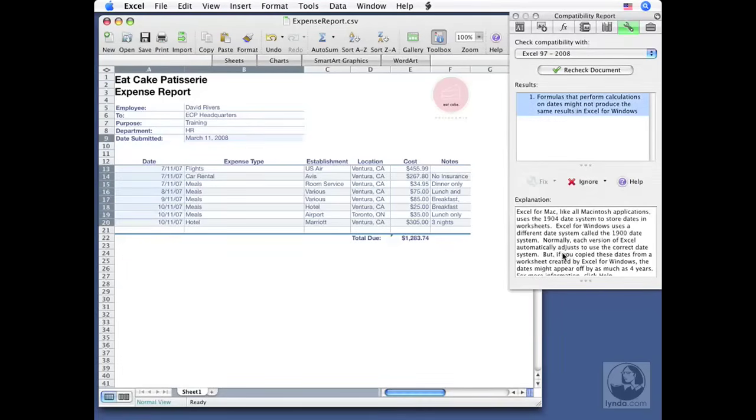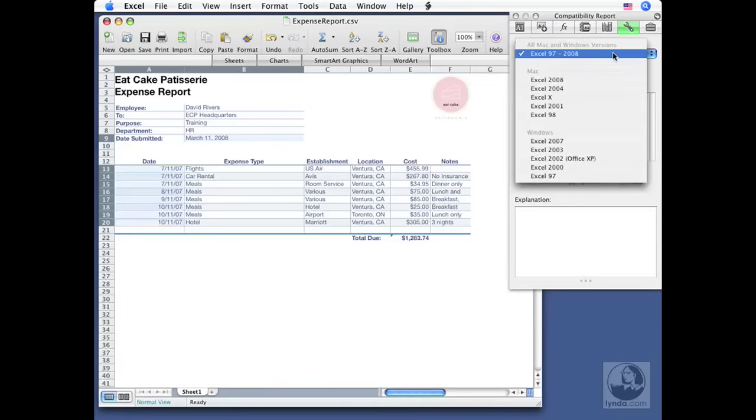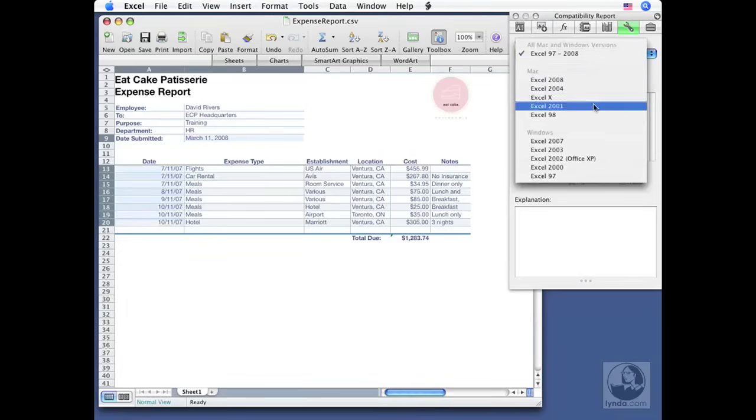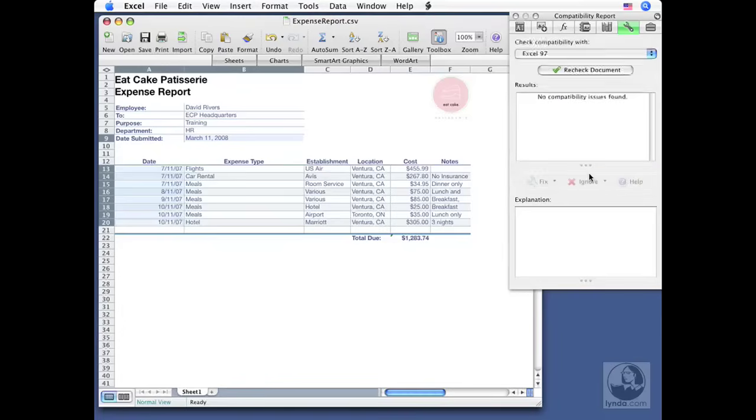And now I can recheck the document if I want to, but there are no other issues found. And you can see that I can check compatibility with previous versions on the Mac and Windows if I wanted to just by selecting it here. And there are no issues. I'm not saving to those formats anyway. But if you had to, keep in mind you've got this compatibility report very handy.